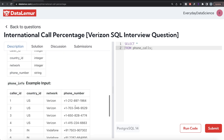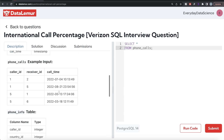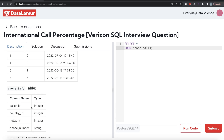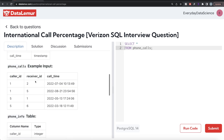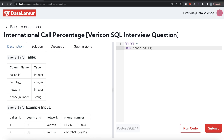What we need to do is use the phone_info table twice. First, join the caller_id from the phone_calls table with the caller_id in the phone_info table to get the country_id of the caller. Then join again on the receiver_id column to get the country_id of the receiver.